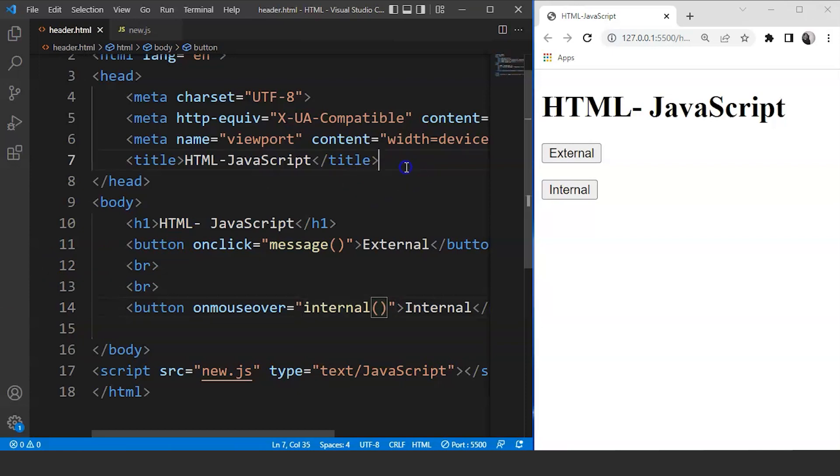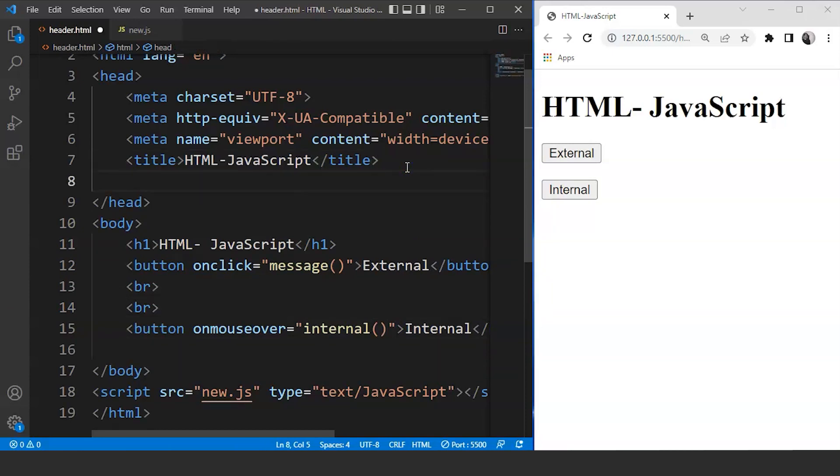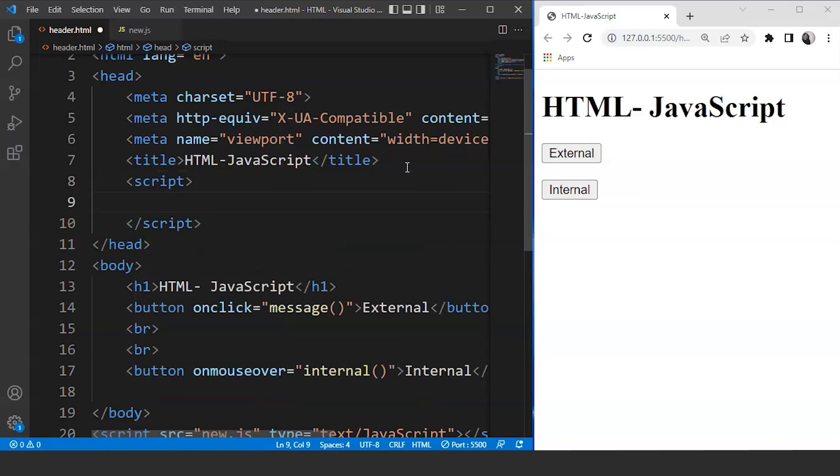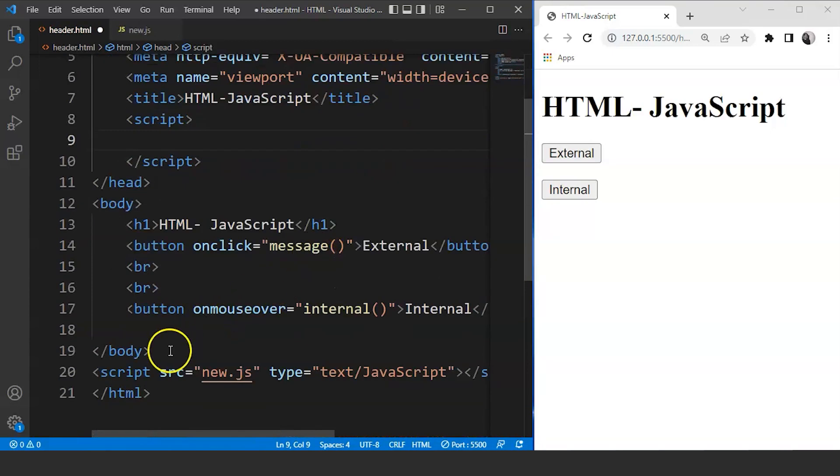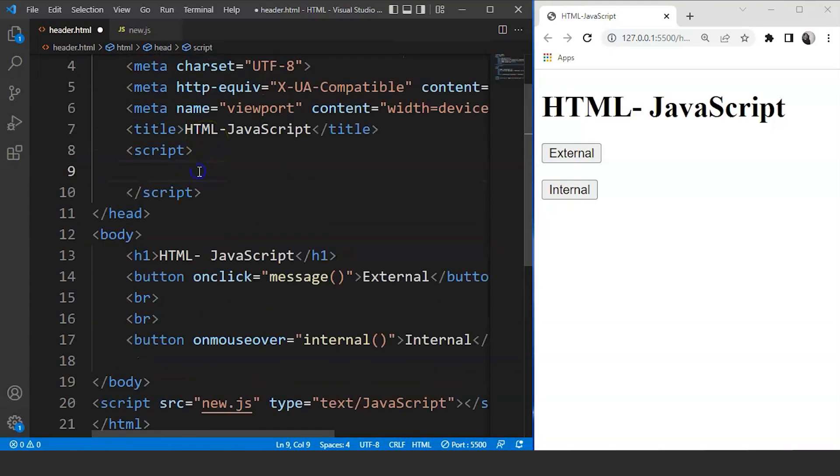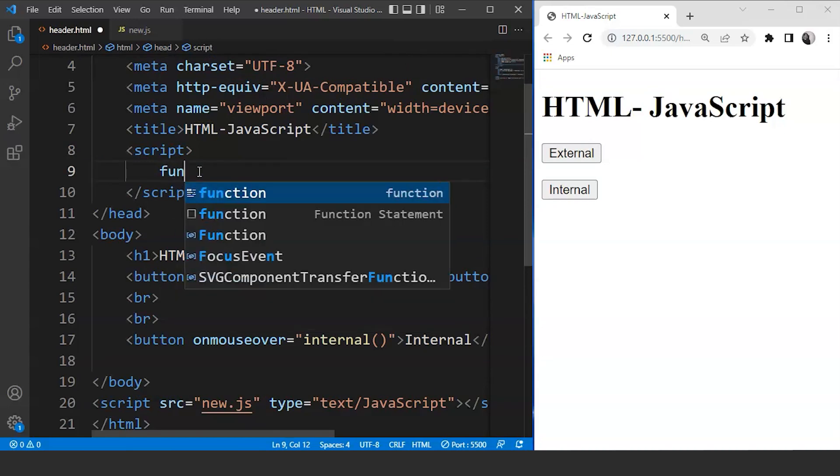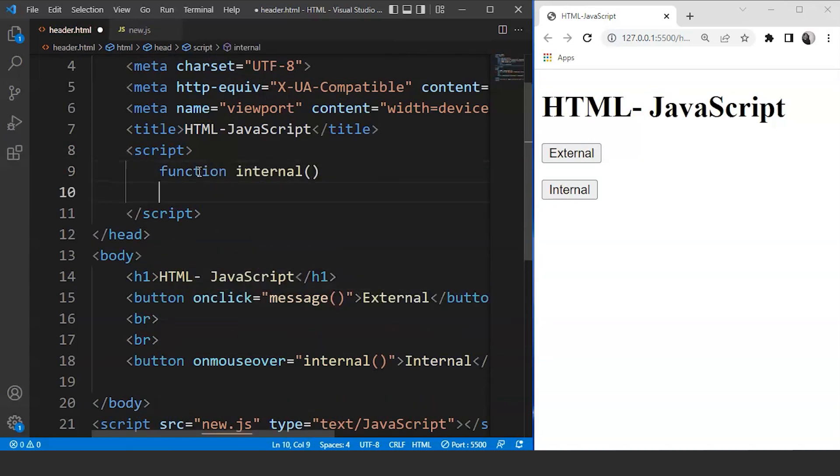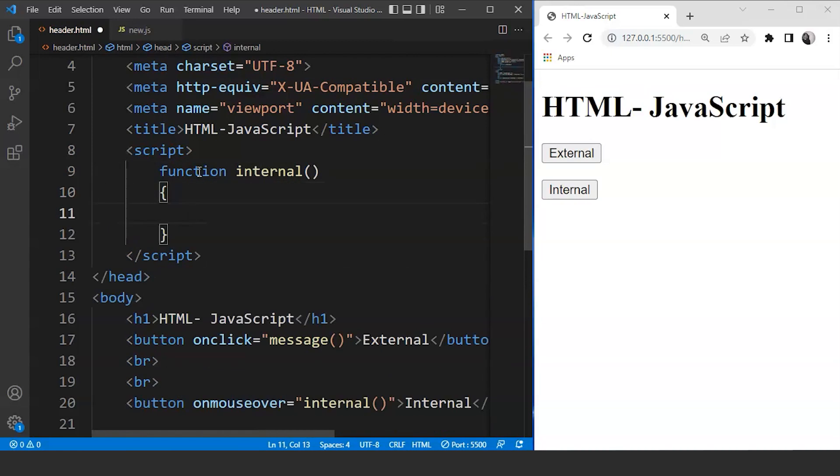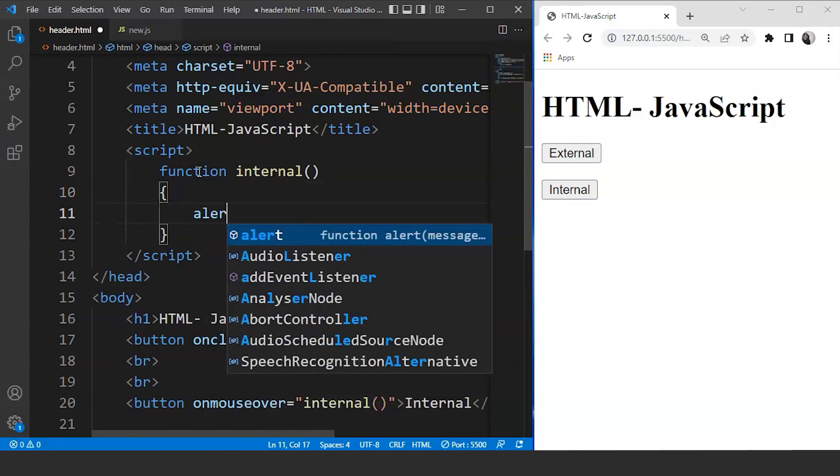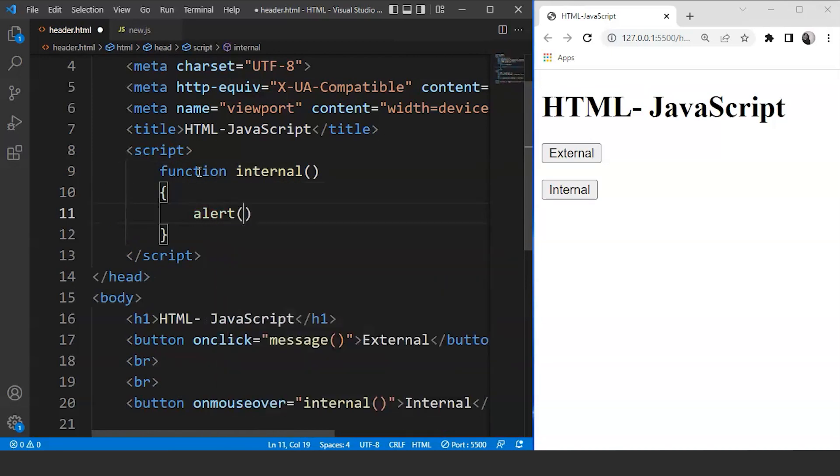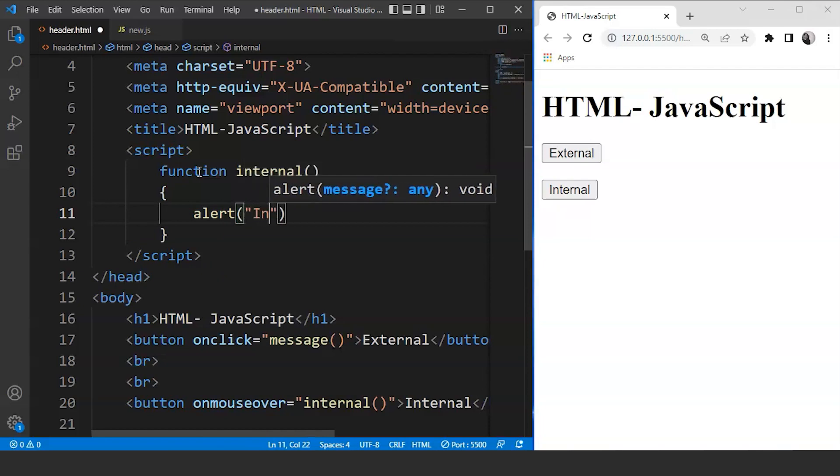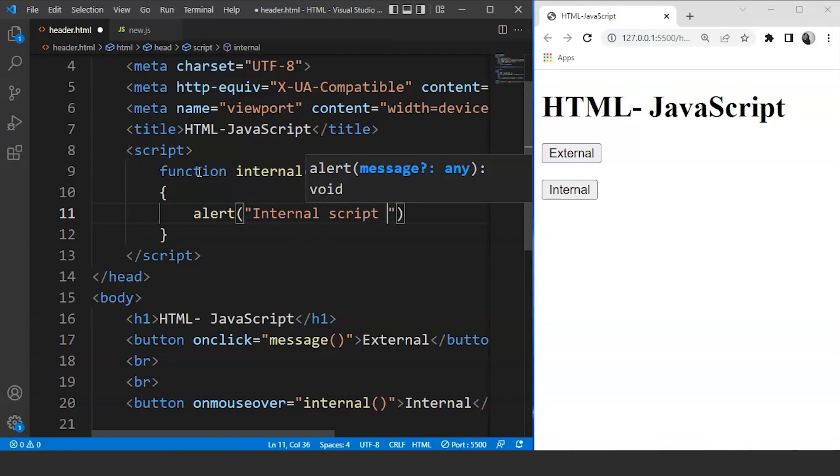We'll move to the head section of our HTML document and we'll write here script. The script tag will remain the same in both the cases. Here you can see we have defined the src and type. But here what we are doing is we are using it internally. So we'll create the function over here only. So we'll write over here function internal and this is going to be the body of this function. And we'll write something over here inside the alert box. So let's say we are writing over here internal script tag.